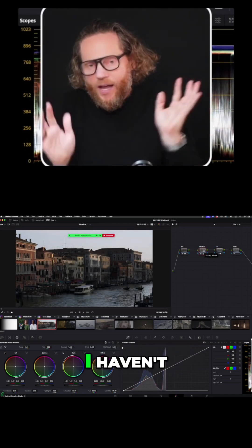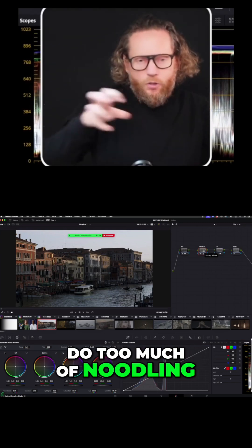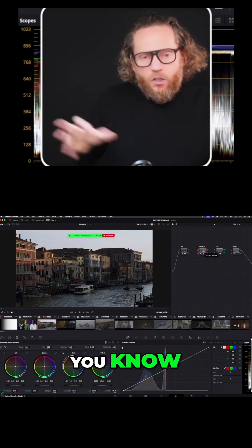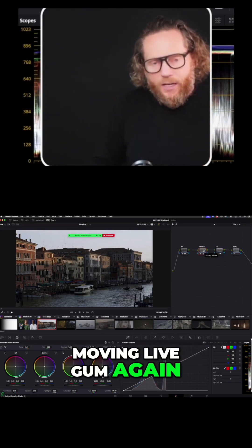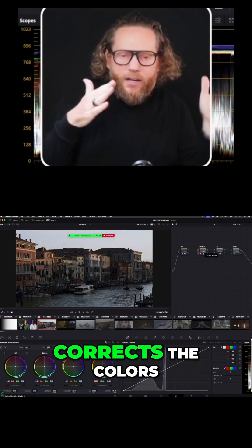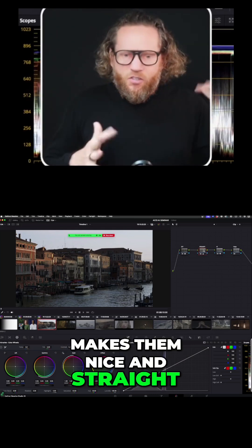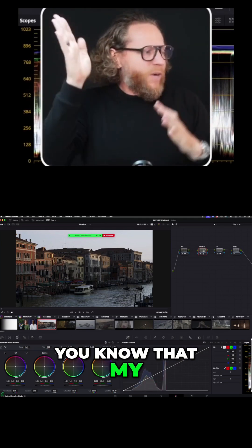You see, I don't have to do too much noodling, moving live adjustments again. My white balance just corrects the colors, makes them nice and straight so that my whites are white and my warms are not too much.